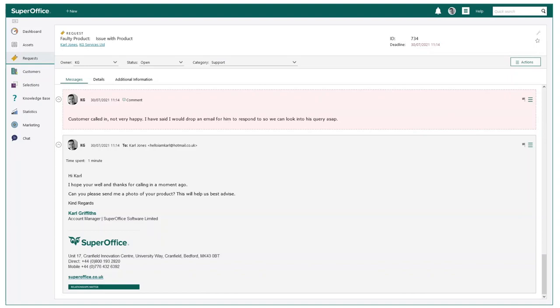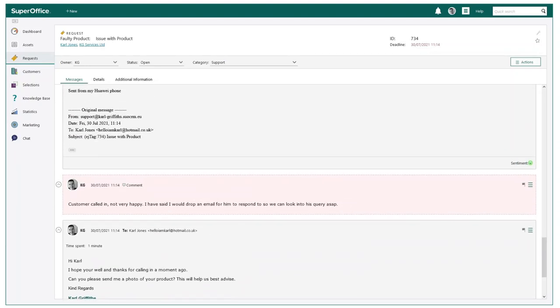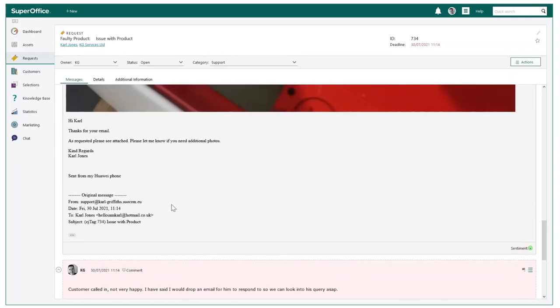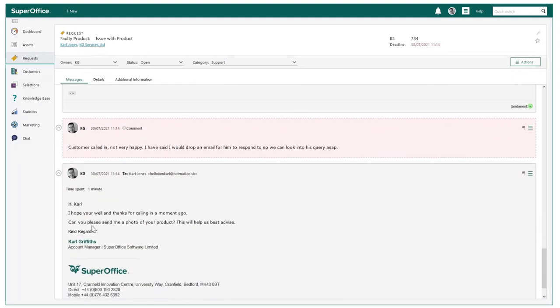In this example, we had Carl from KG Services call in earlier today where he wasn't too happy due to an issue with his product. I have from this call created this support request where you can clearly see all case history and relevant association to both company and contact. I have informed the customer to send us a photo of his product so we can appropriately help with establishing the issue.